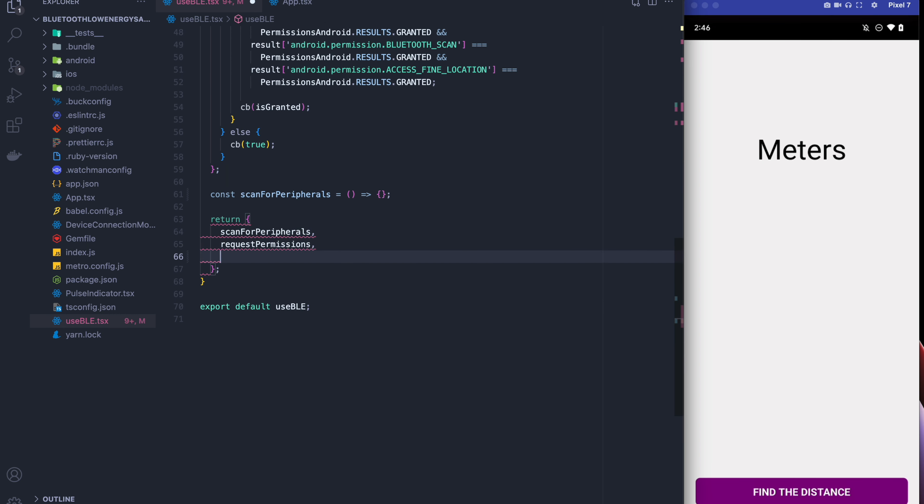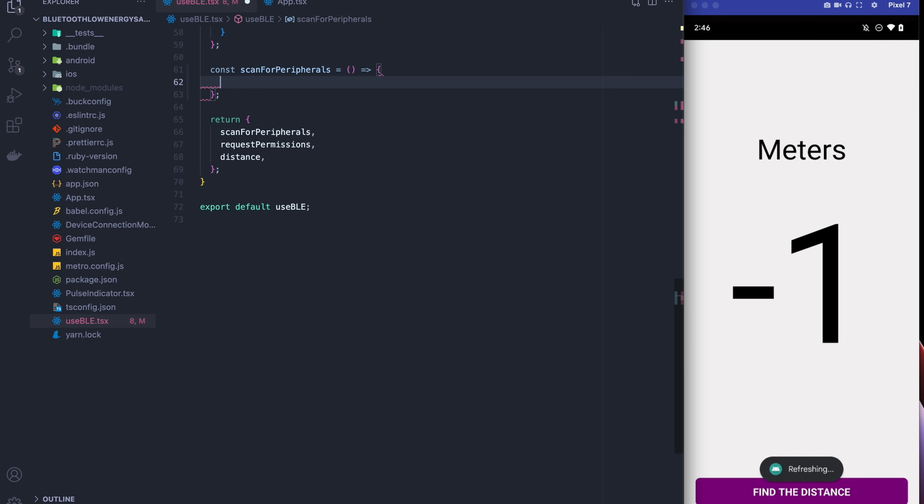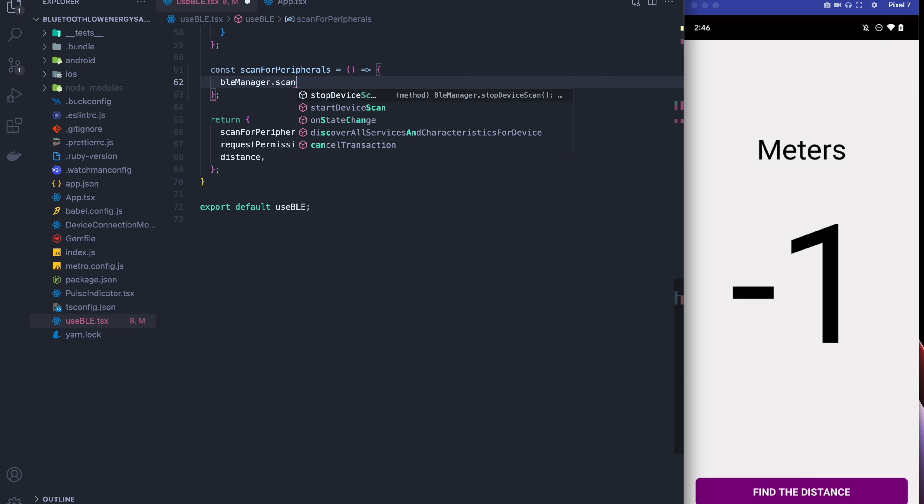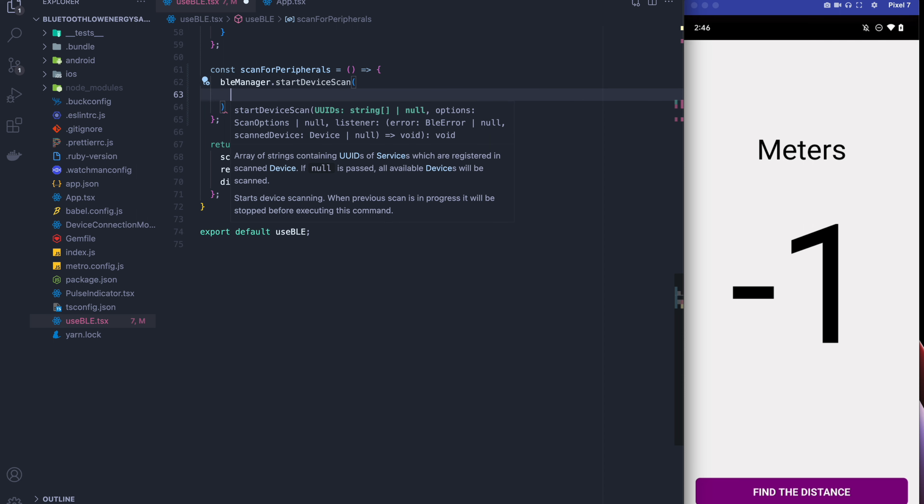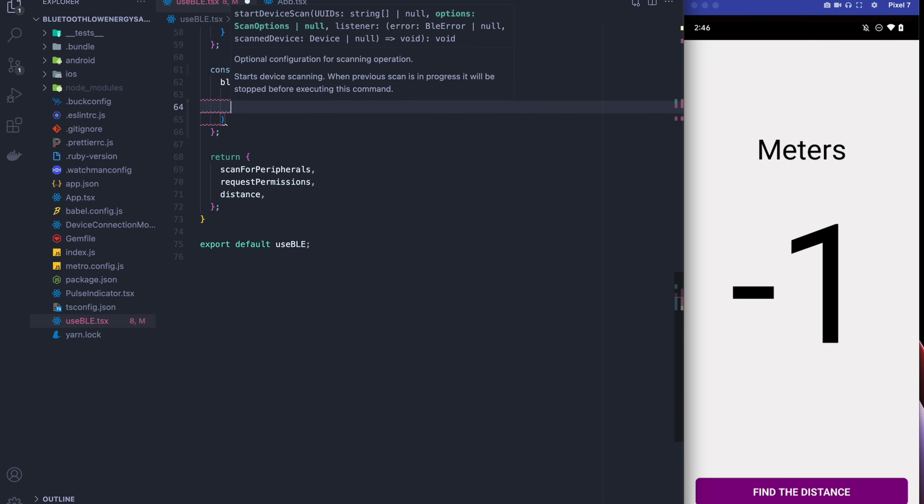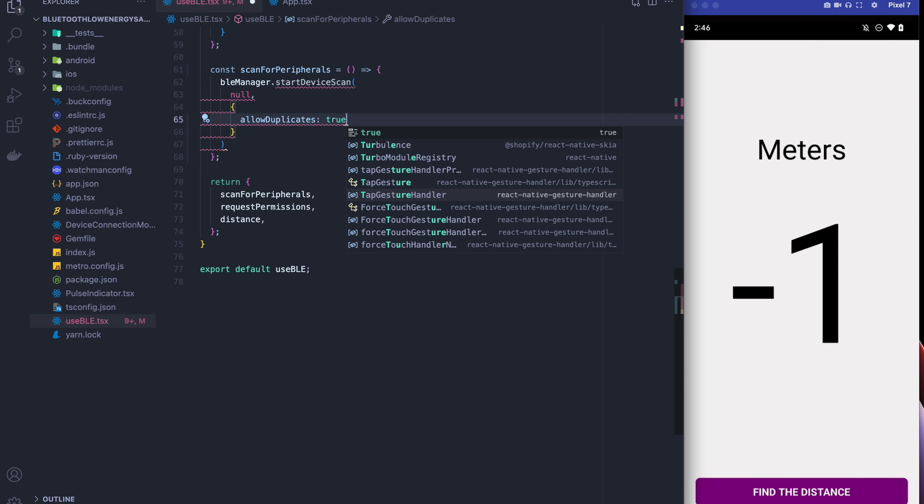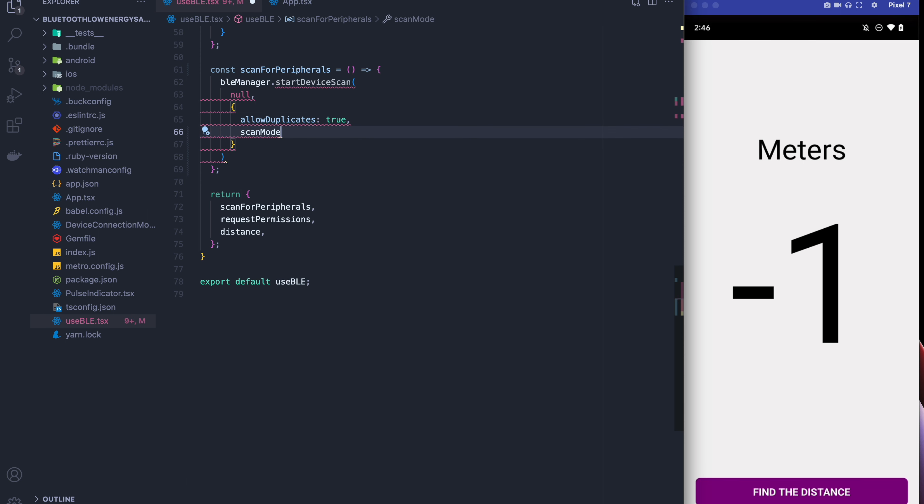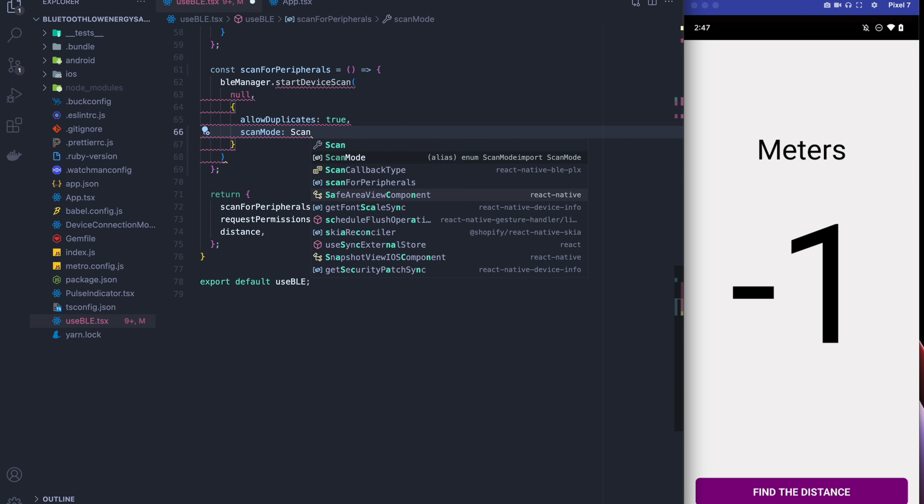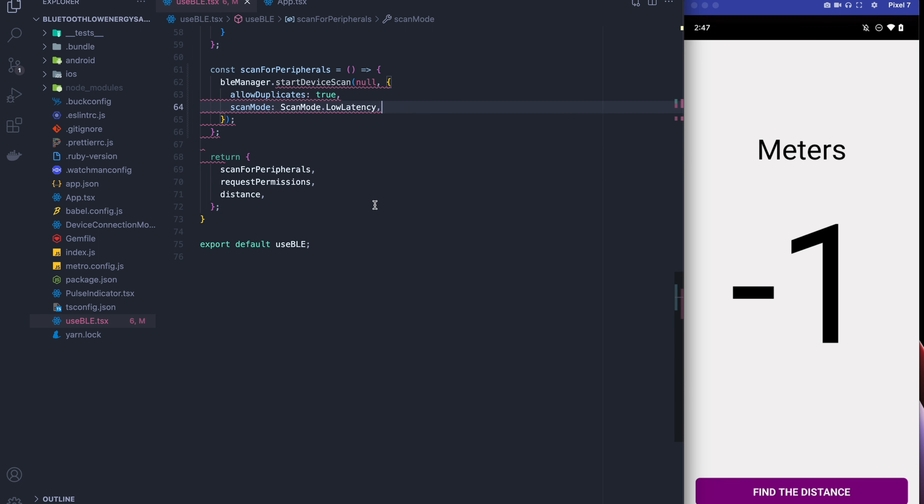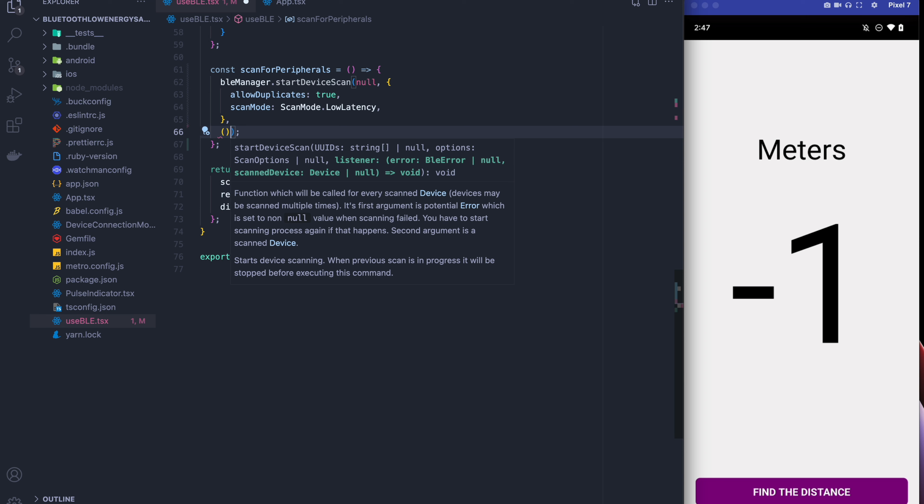Now I'm going to export the distance and I'm going to write the custom scan for peripherals method. Scanning here is a little bit different than what we usually do. We're still going to set our first parameter to null but in our configuration we're going to allow duplicates and we're going to set it to be low latency so that we can keep track of a lot more samples while we're scanning and get the distance a lot more accurately.